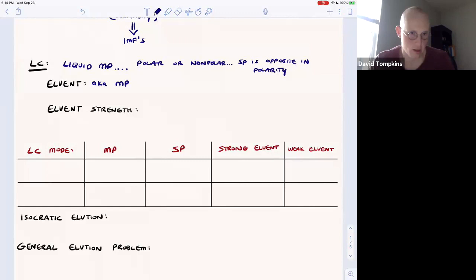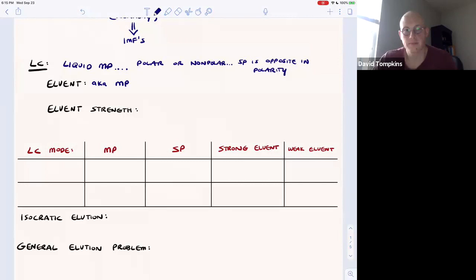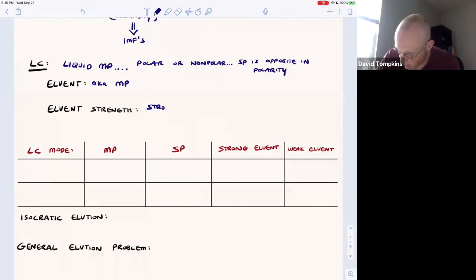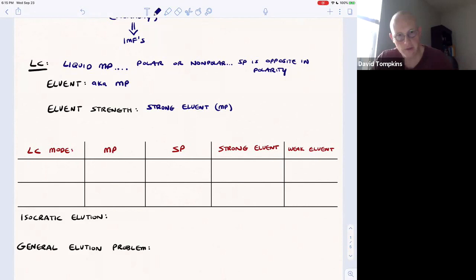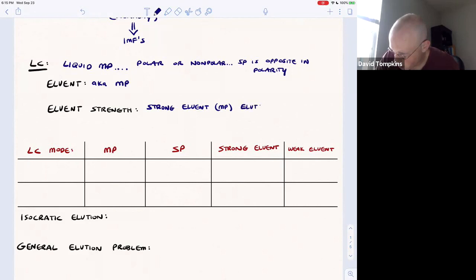If solutes are more soluble in the mobile phase, they will come out of the column at earlier retention times. The eluent strength refers to how strong the mobile phase is — a strong eluent is one that is able to take the molecules and pull them off of the stationary phase and bring them through the column. So a strong eluent elutes solutes by pulling them off of the stationary phase.